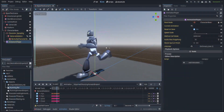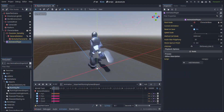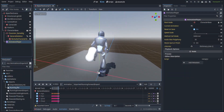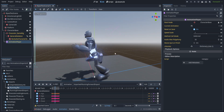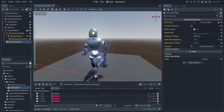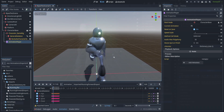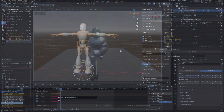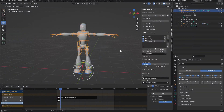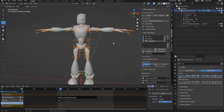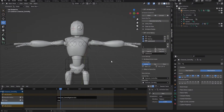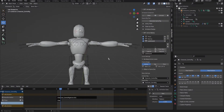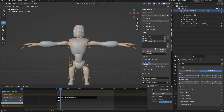Today we're going to be doing a very simple animation as well as importing a Mixamo animation. Before we get started, I want to go over a few things. In testing before this tutorial I realized that Mixamo really doesn't like when you have an A-frame pose.